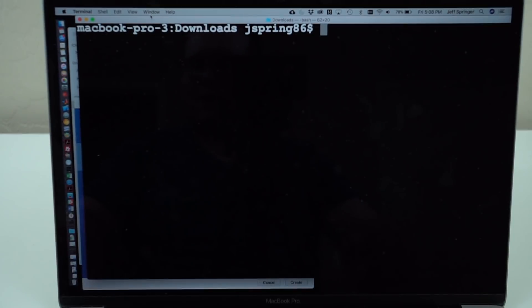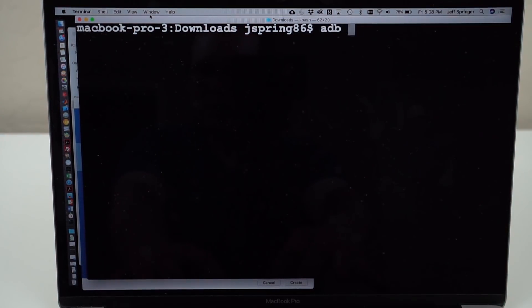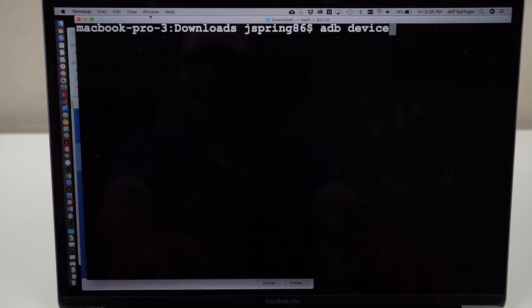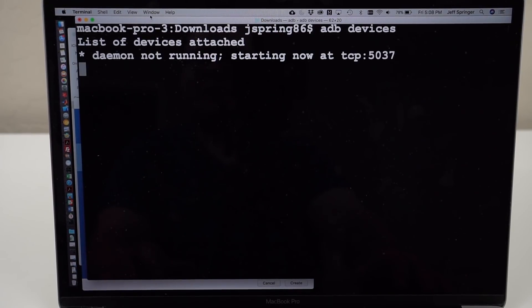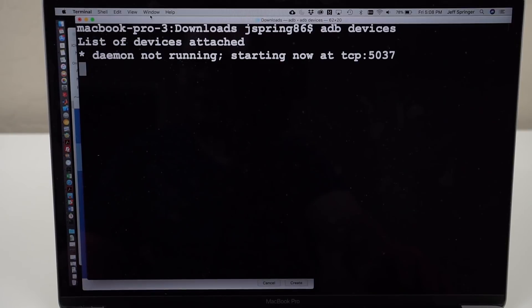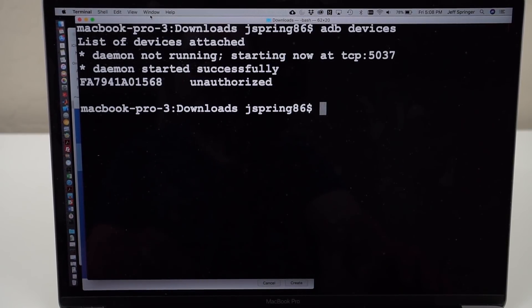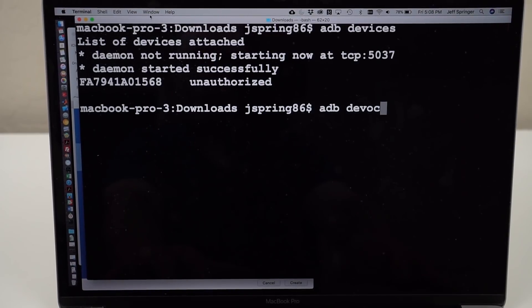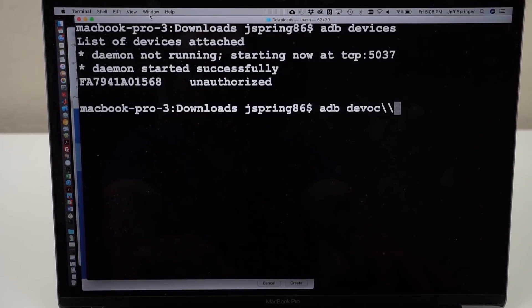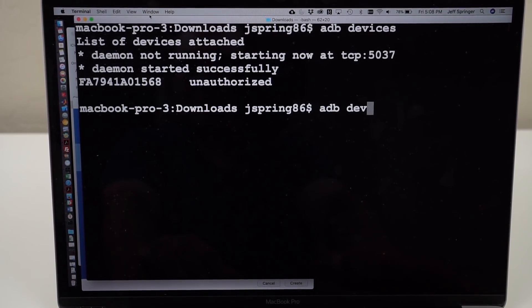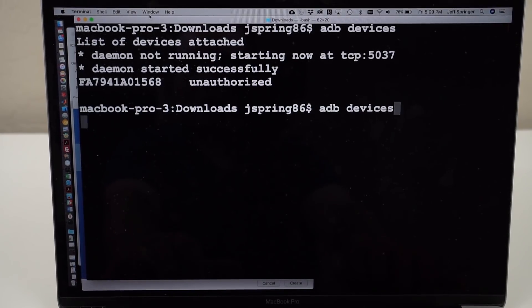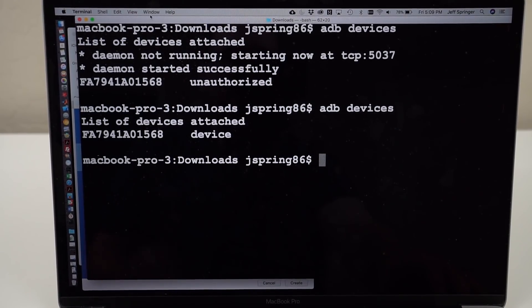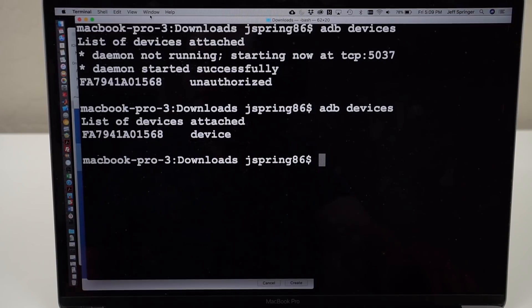Easy way to check really quick to make sure that it's connected is to do ADB devices, and it'll show you the list of devices that are attached. It's going to start it. You're going to choose to allow debugging on your phone, and then it might show unauthorized if you don't accept the debugging on your phone. But once you accept debugging on your phone, you can go back and type ADB devices, and there it is. So the Pixel 2 is connected now.